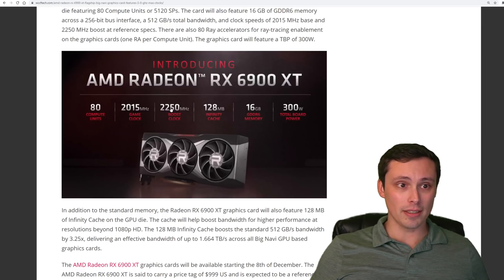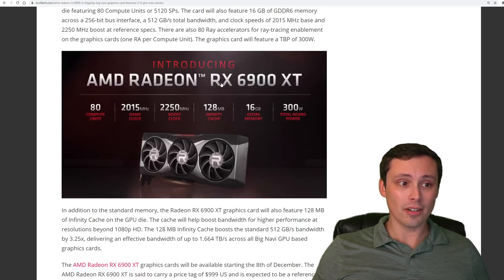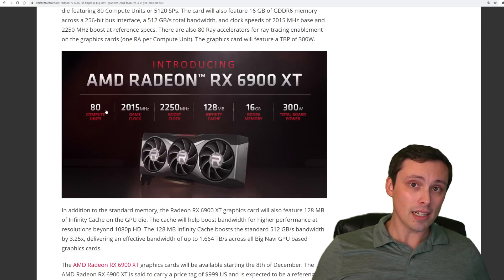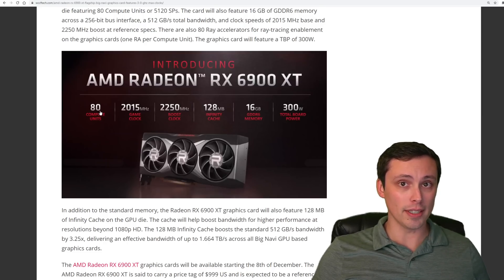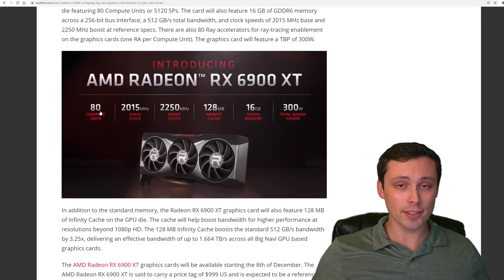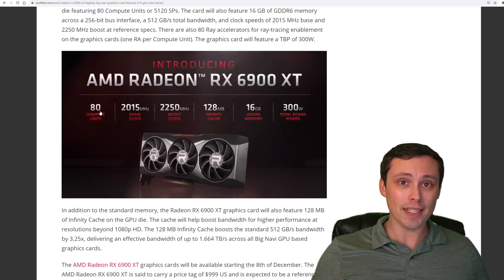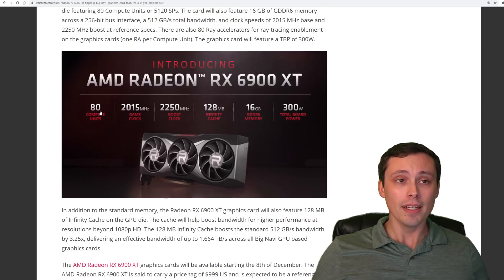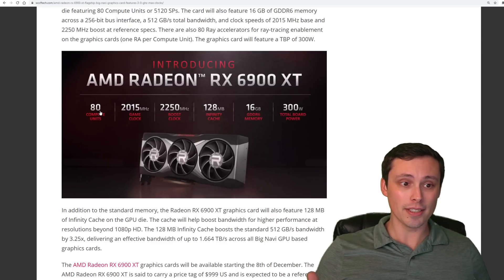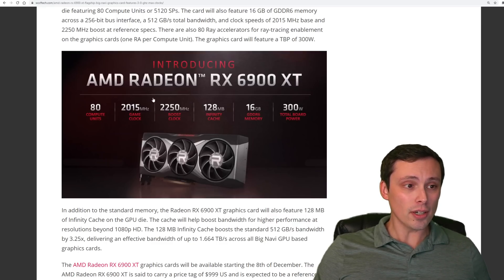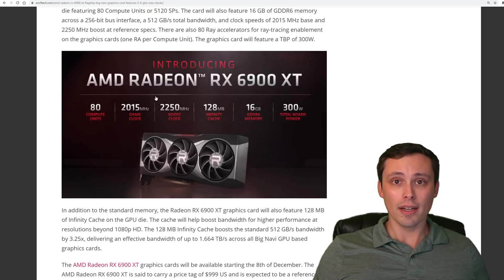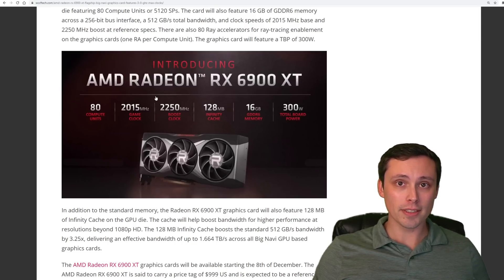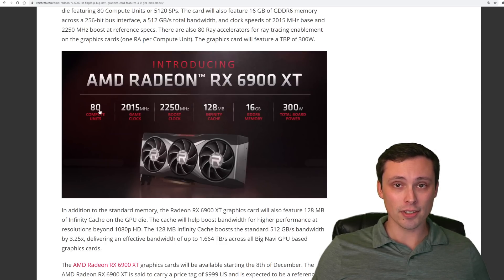And one other thing that a lot of people are talking about is ray tracing performance. Each compute unit in this architecture for these GPUs is equipped with a ray accelerator. So this has 80 compute units, it also has 80 ray accelerators, whereas the 6800 XT had 72 compute units, which gave it 72 ray accelerators. So while I wouldn't expect this to have mind-blowing ray tracing performance, it should scale up in the same way that the 6800 XT had better ray tracing performance than the 6800. This should also have better ray tracing performance than the 6800 XT. So with AMD's main drawback in this particular generation of GPUs, when you compare them to NVIDIA, being the ray tracing performance, this one will at least do better than the 6800 XT if you can get your hands on one. So that is something to think about.